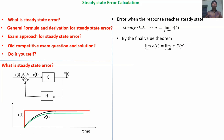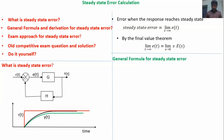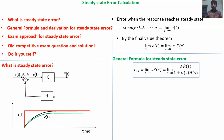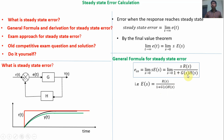Now I am going to explain the general formula for steady state error calculations. The general formula is: E_ss = limit S tends to 0 of S·E(S) = limit S tends to 0 of S·R(S) divided by [1 + G(S)·H(S)]. This is the general formula for steady state error, where E(S) = R(S) / [1 + G(S)·H(S)]. Remember this formula when going into an examination.